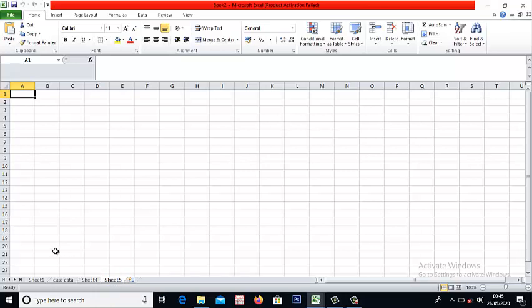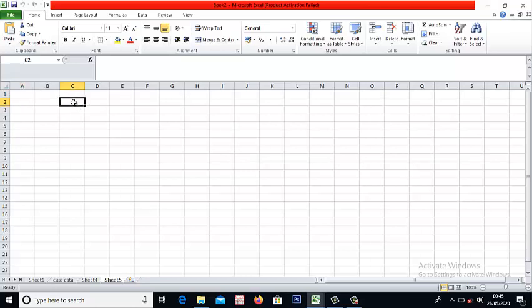So the next thing is entering data into a worksheet. To enter data into a worksheet, you have to make sure that the cell you decide to enter the data is active. Like A1 is the active cell here. You see it's located with a thick border around it.